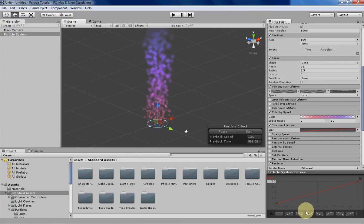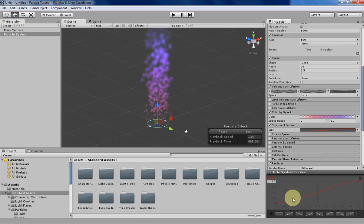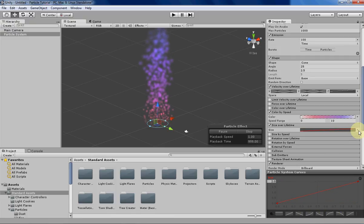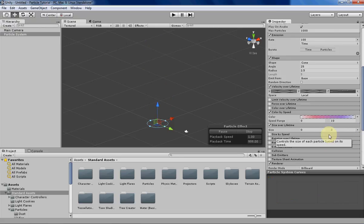You can select the different presets as you want to. Let's move on to random between two constants.